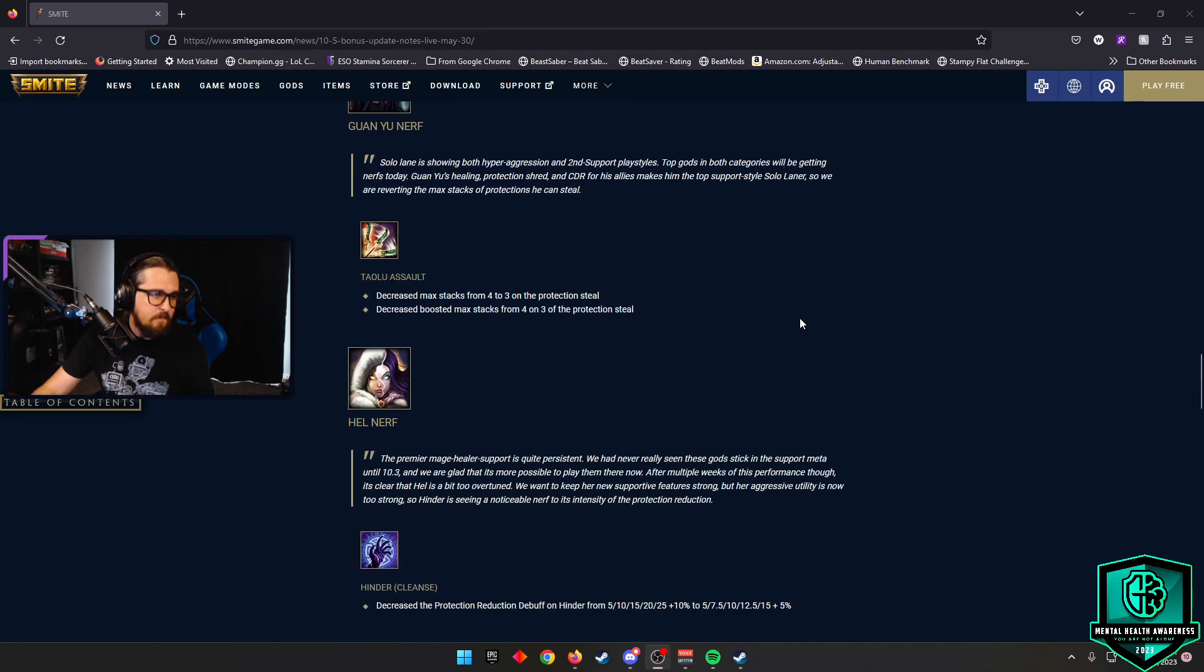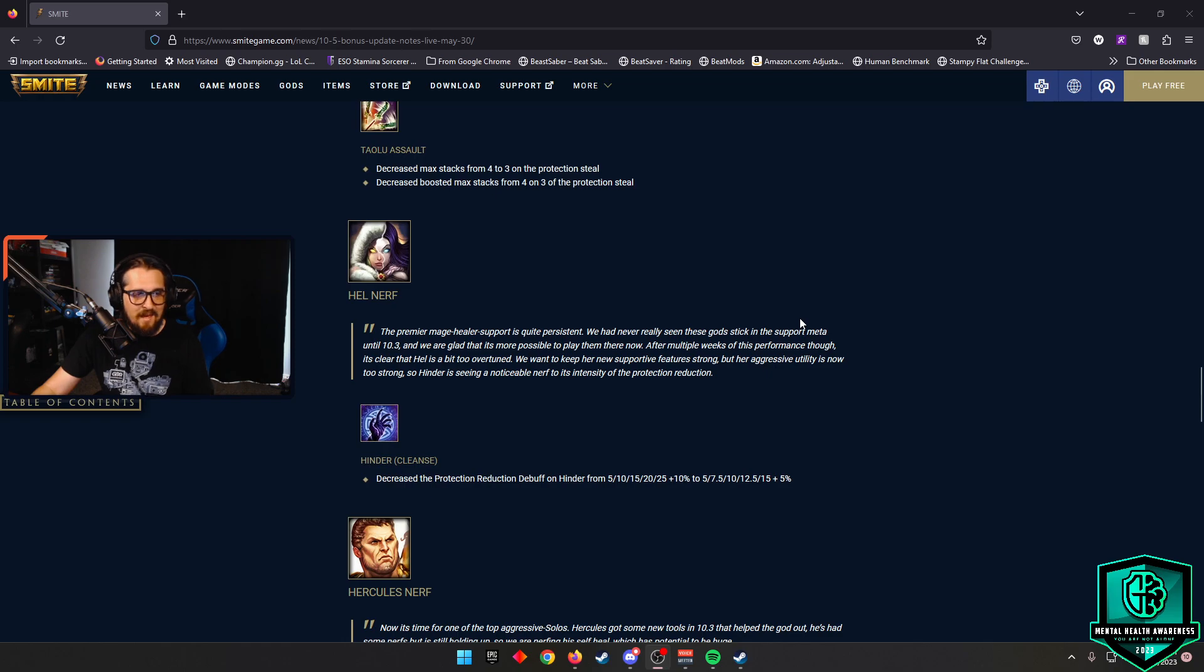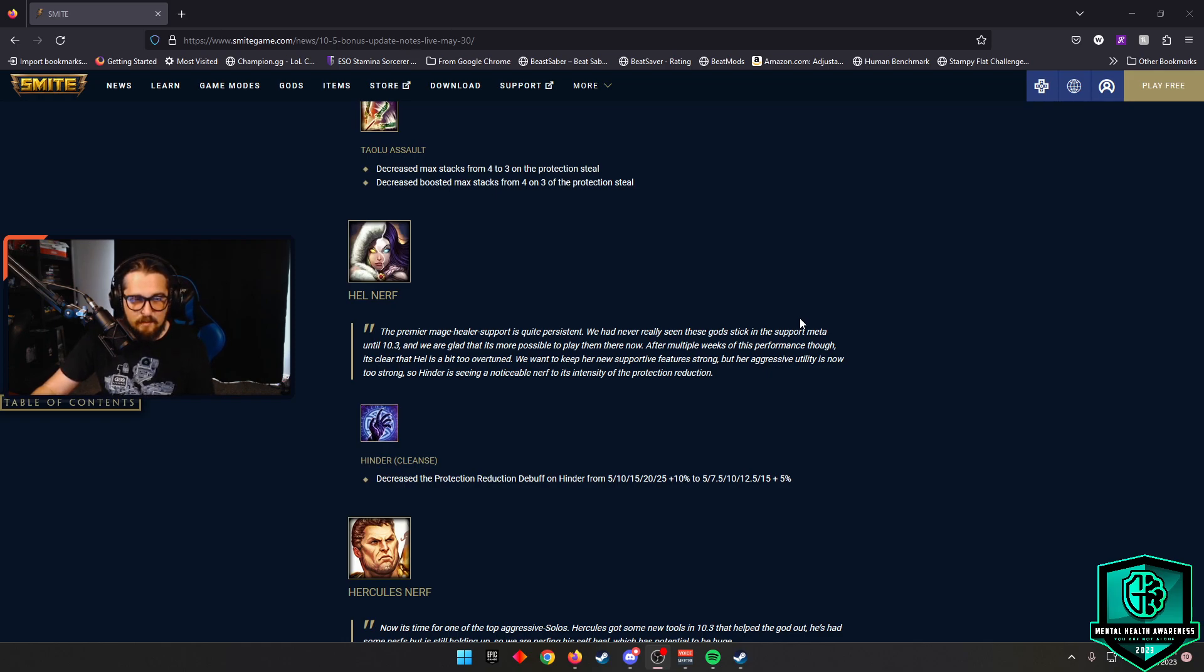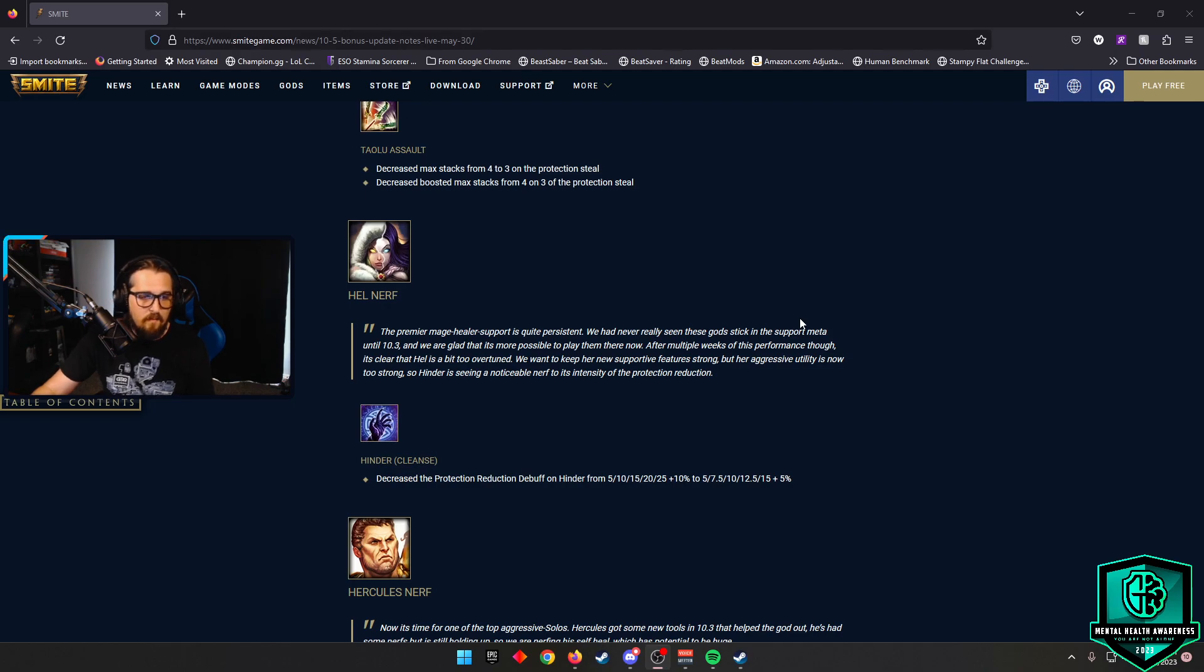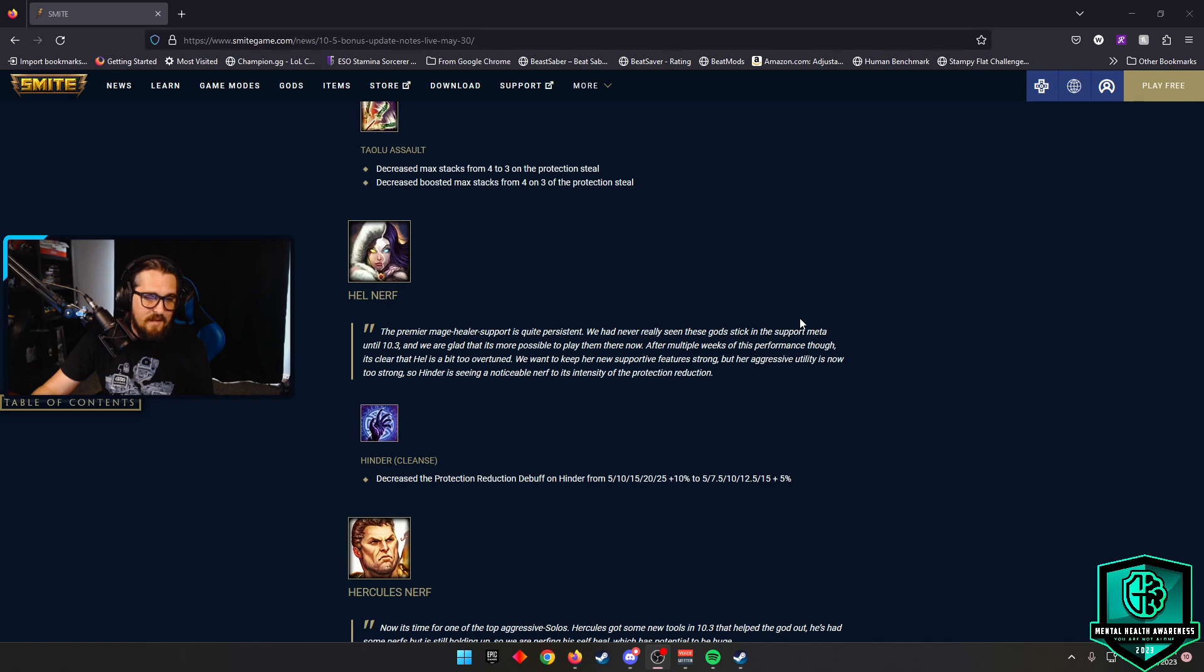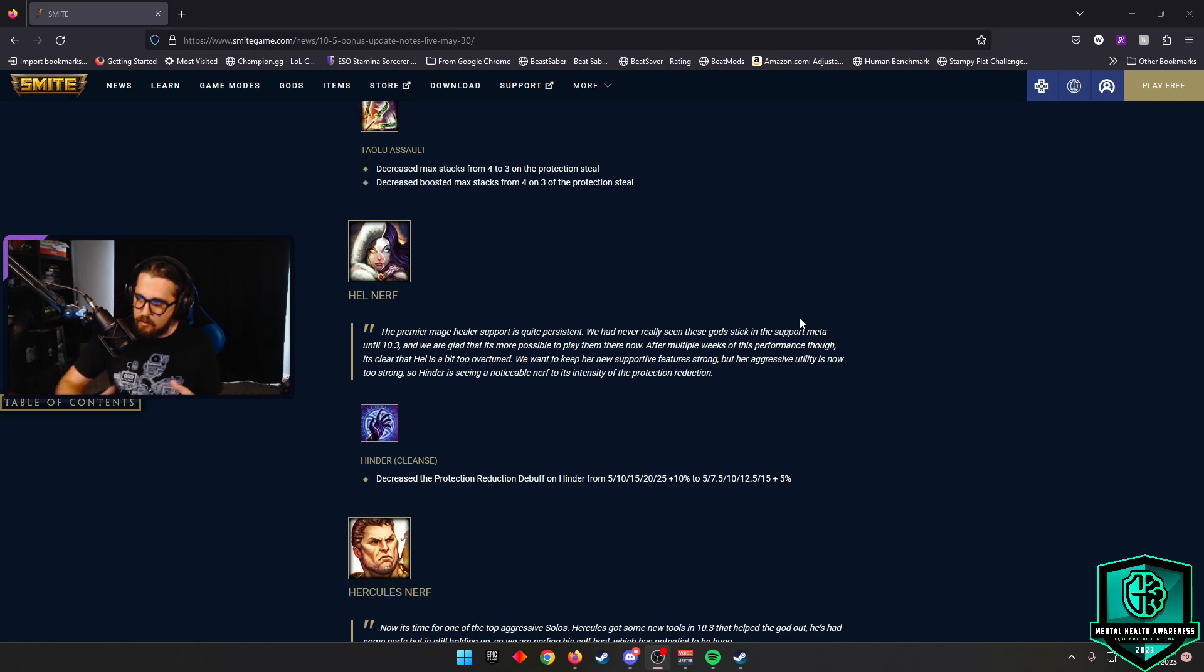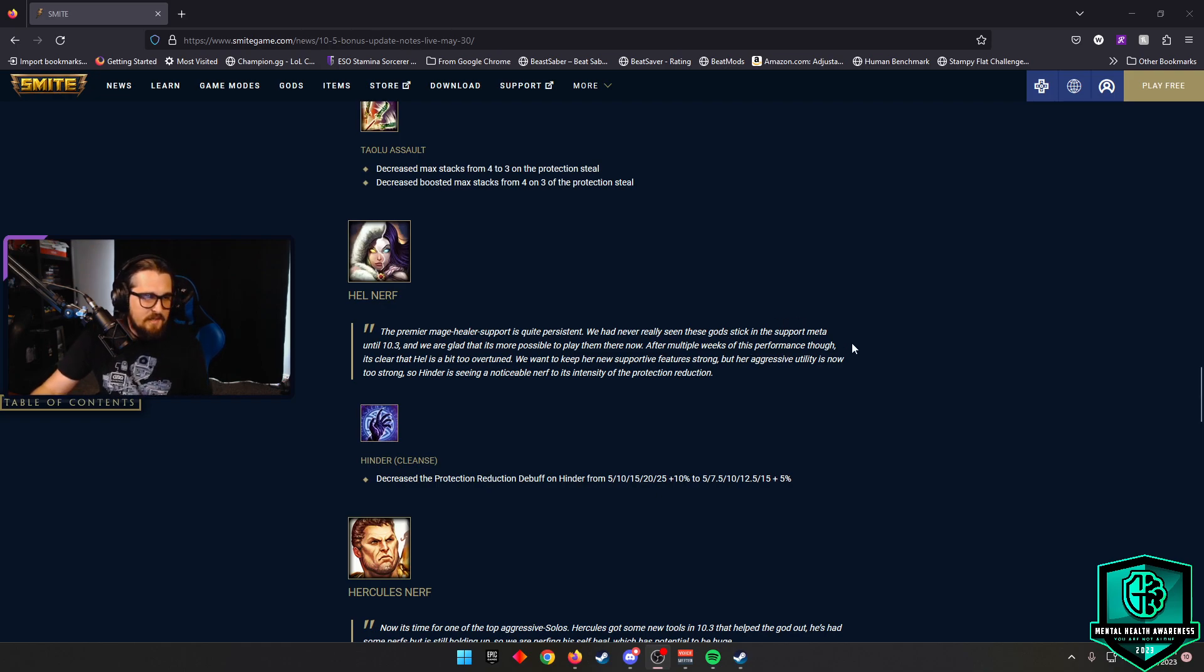We also have a Hel nerf. They're going to say the Hinder and Cleanse, they decreased the protection reduction debuff on Hinder from 5 to 25% plus 10% to now 5 scaling to 15% plus 5%. Pretty heavy nerf, but I think this does kind of bring her in line on that protection shred side, so see how that ends up panning out here.